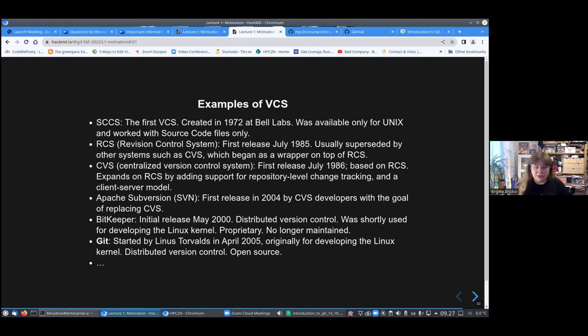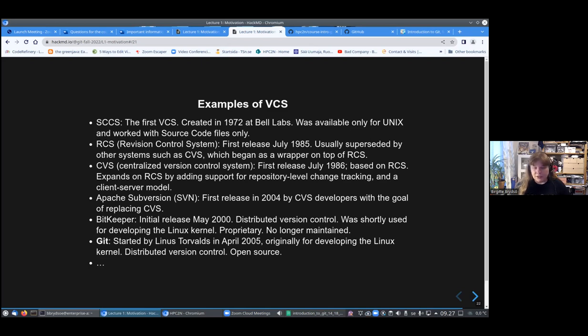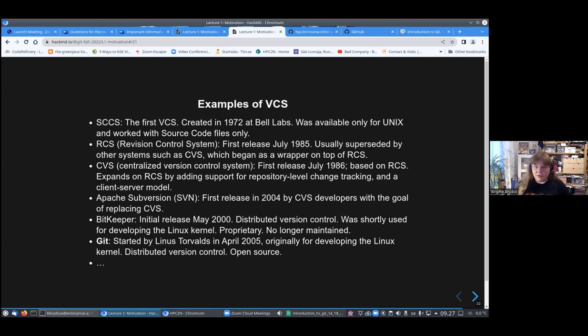Linus Torvalds started Git in April 2005. He originally started it for developing the Linux kernel. He was inspired by BitKeeper and he wanted distributed version control, but also open source. And Git is what we are going to focus on in this course.